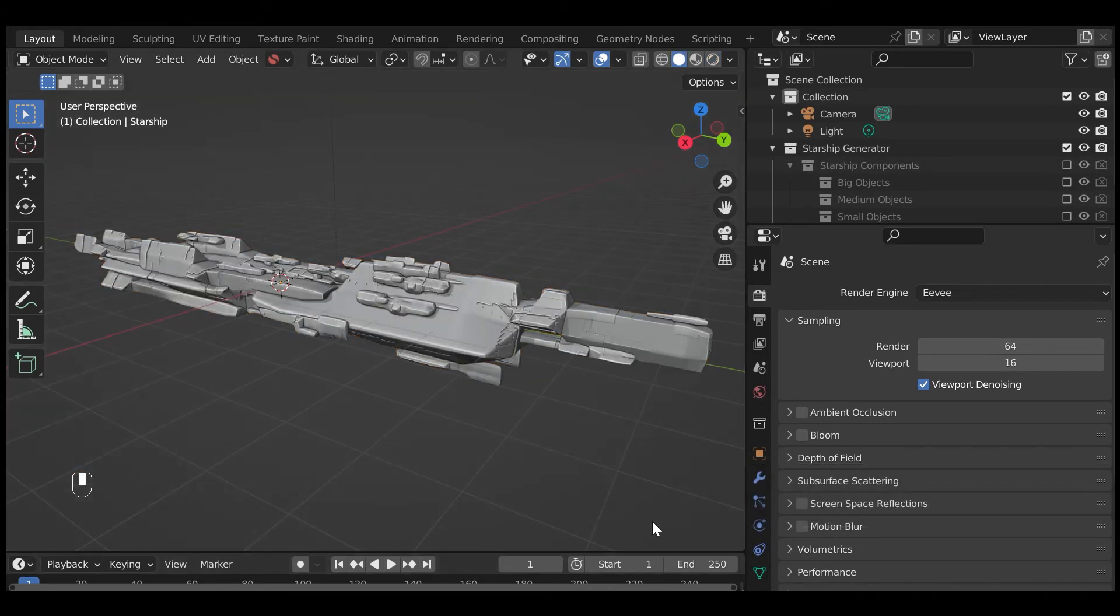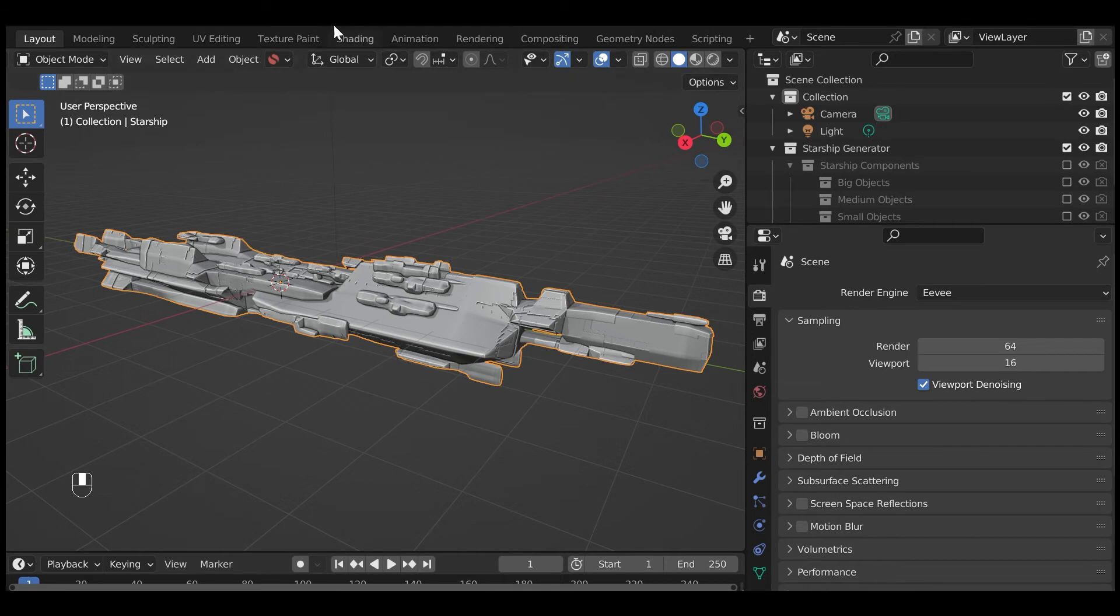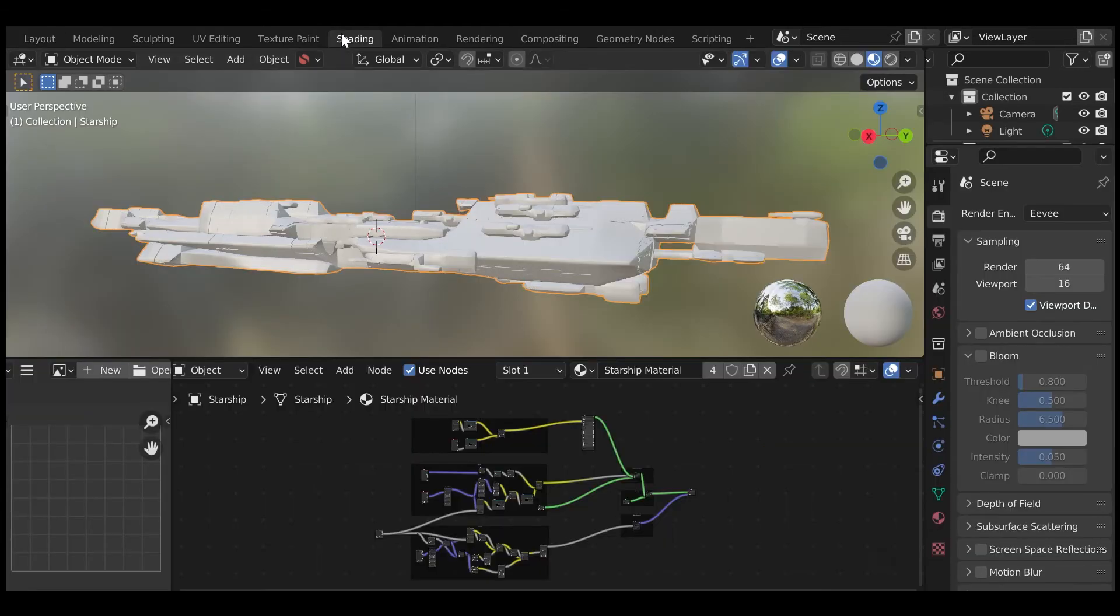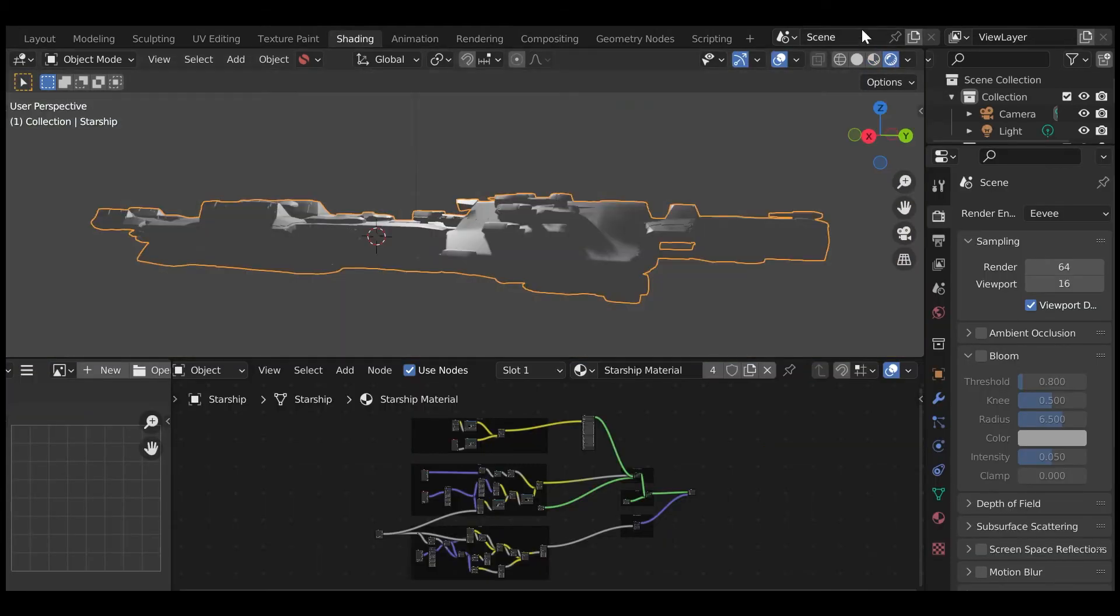To activate the effect, select the Starship object and go to the Shading tab. Change the viewport shading to rendered mode by clicking the solid white sphere button at the top right hand of the 3D view.